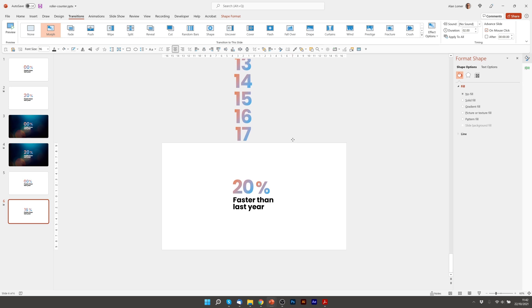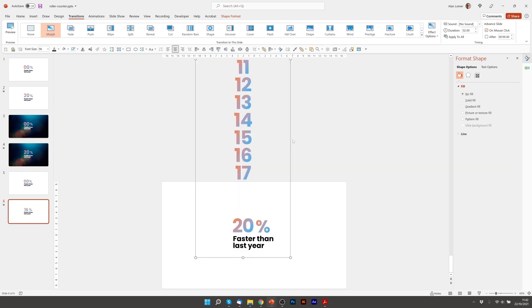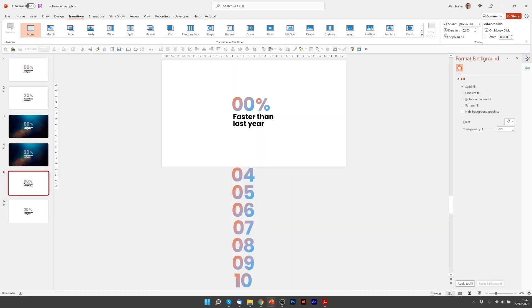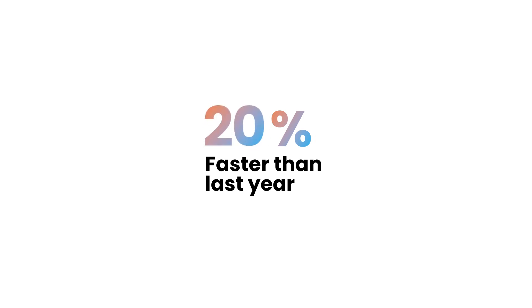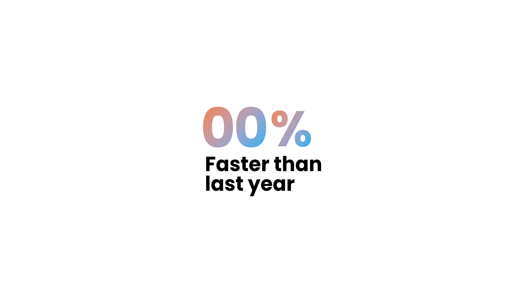So I'm going to go to 20% and then when I play from this slide and go to the next slide we've got our roller counter and you can also go back. Quite a cool effect I think.